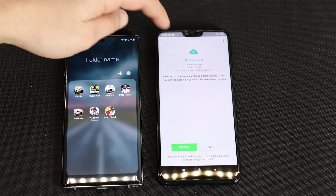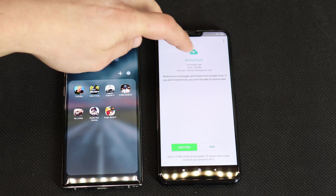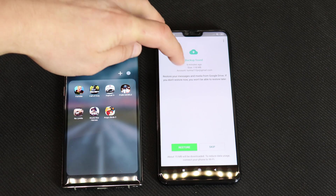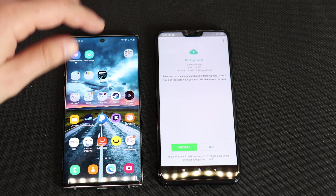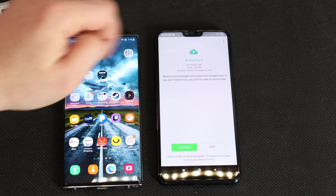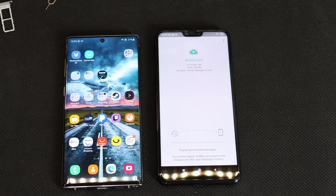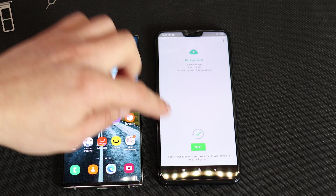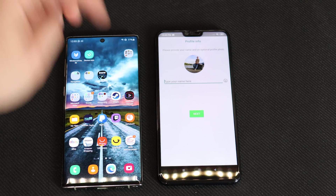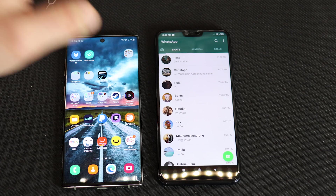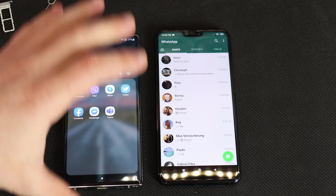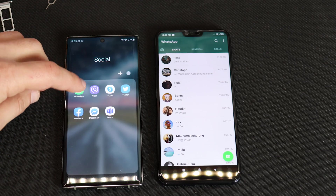You can see here backup found 6 minutes ago, 118 megabytes. Take in mind that you need to have the same email account. Now let's press restore — it's restoring all the data from this device. The backup is done, press next, enter your name, next. And here are all my conversations.